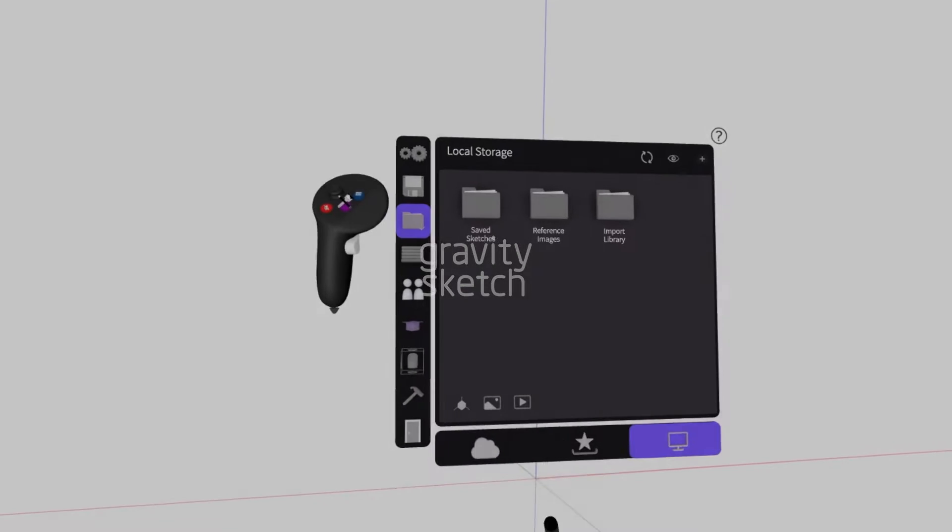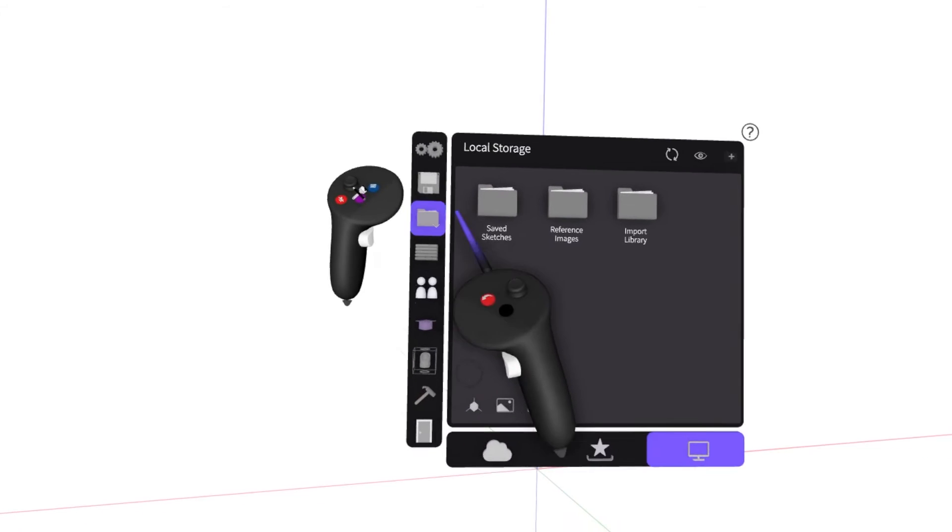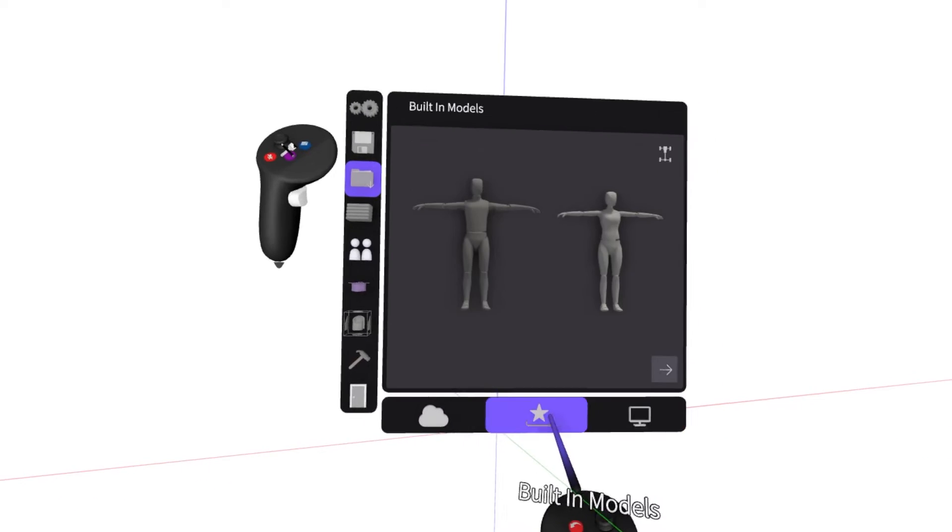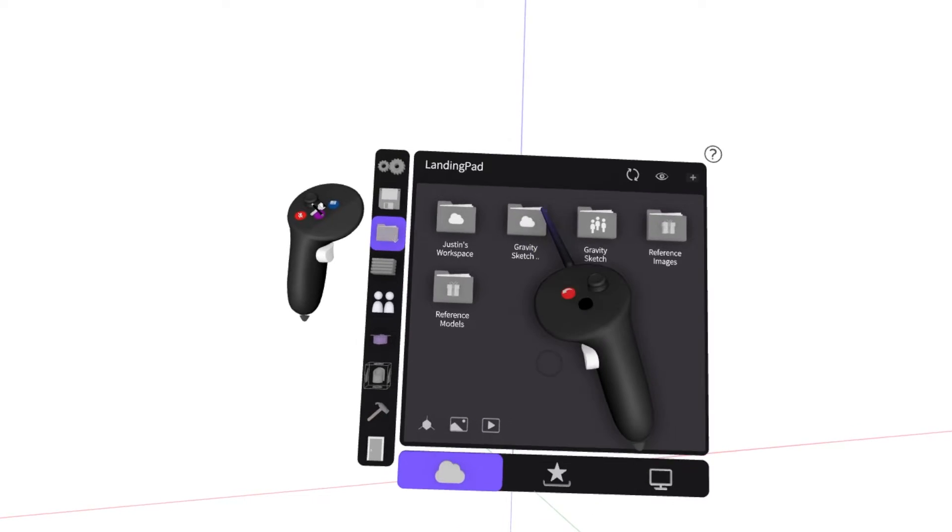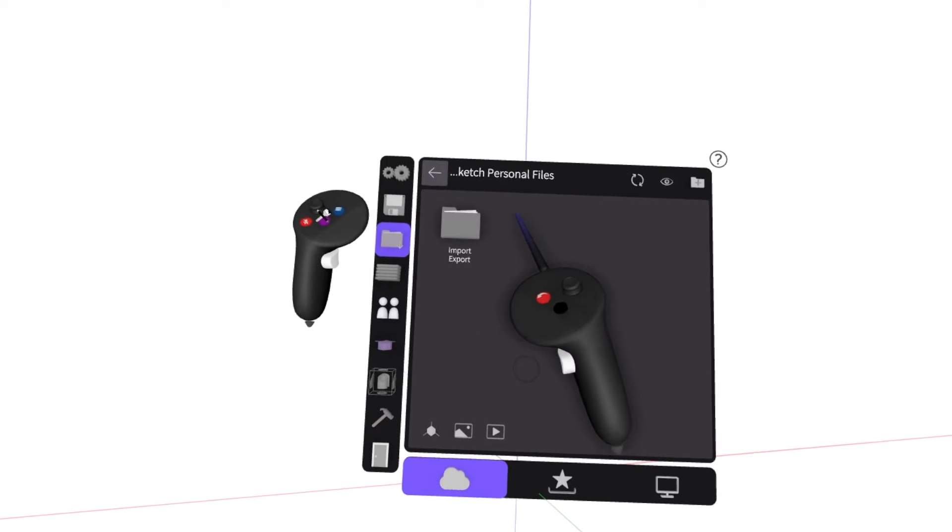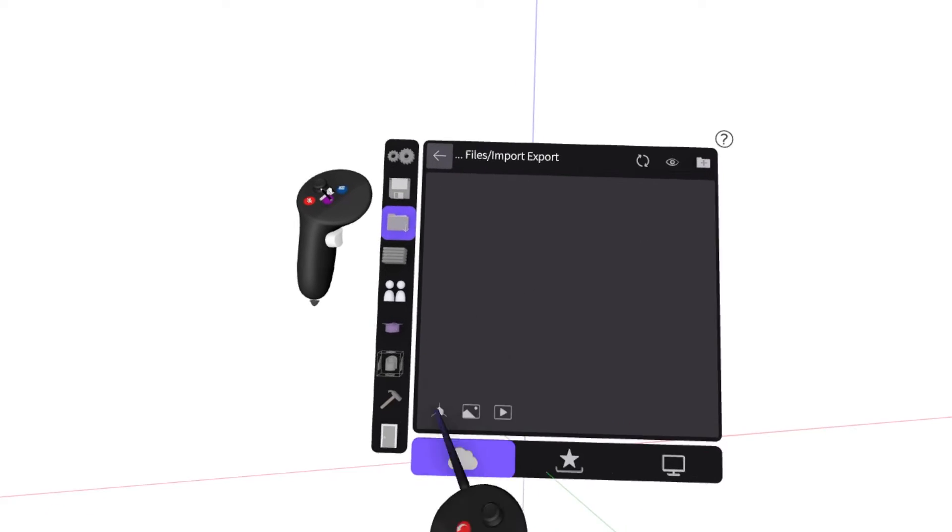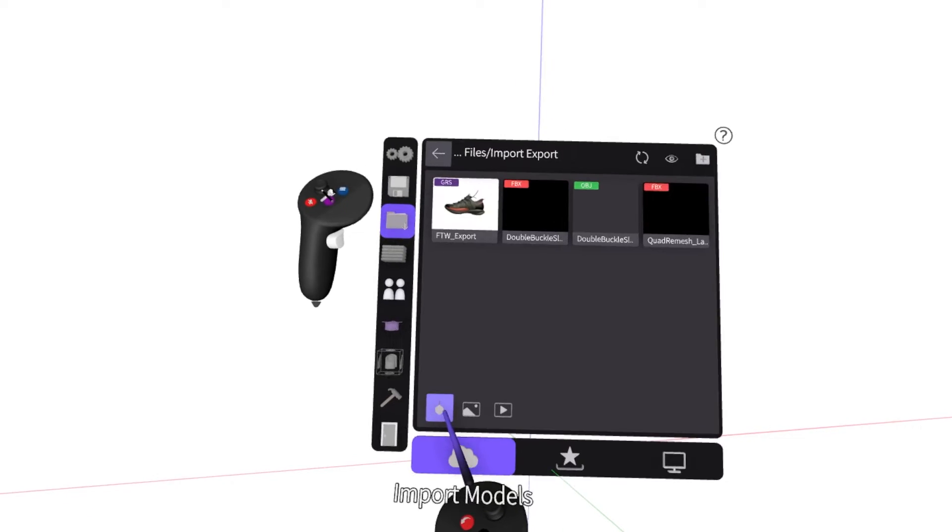Importing any file type is now easier than ever in GravitySketch. You can switch between local storage, built-in models, and landing pad to access your files wherever they're saved.